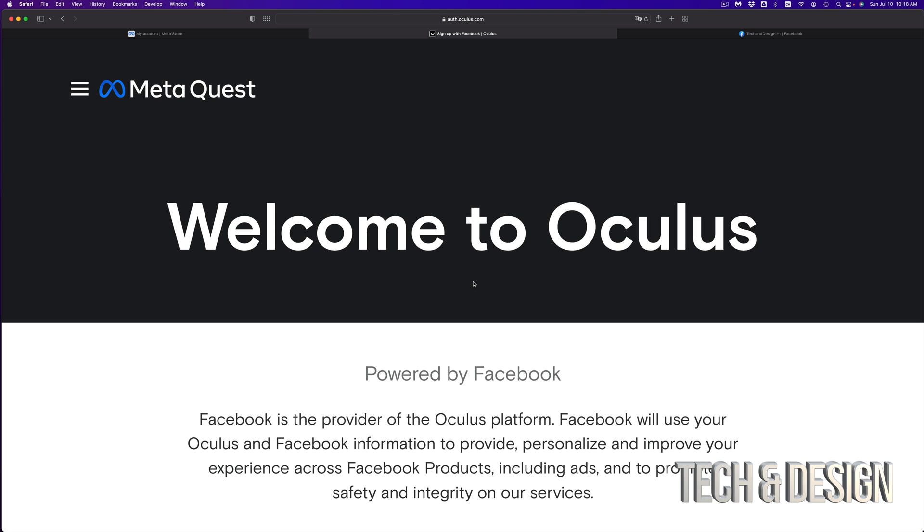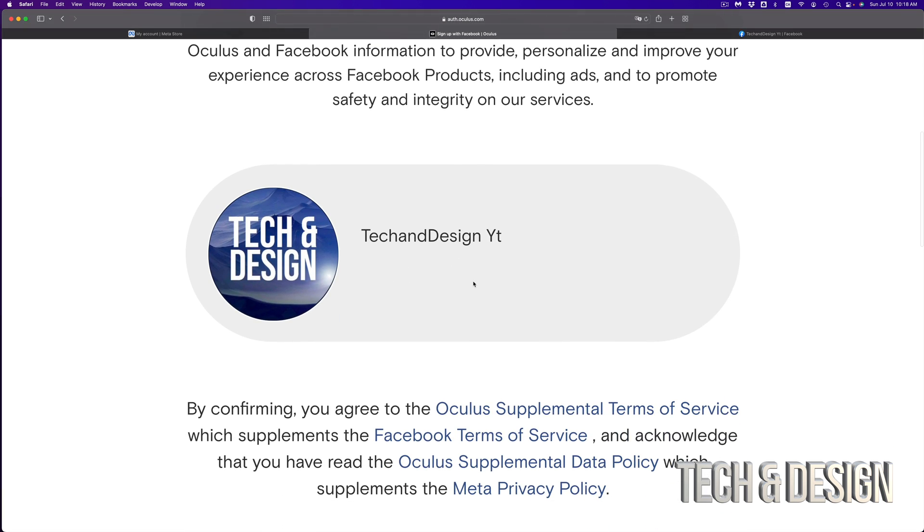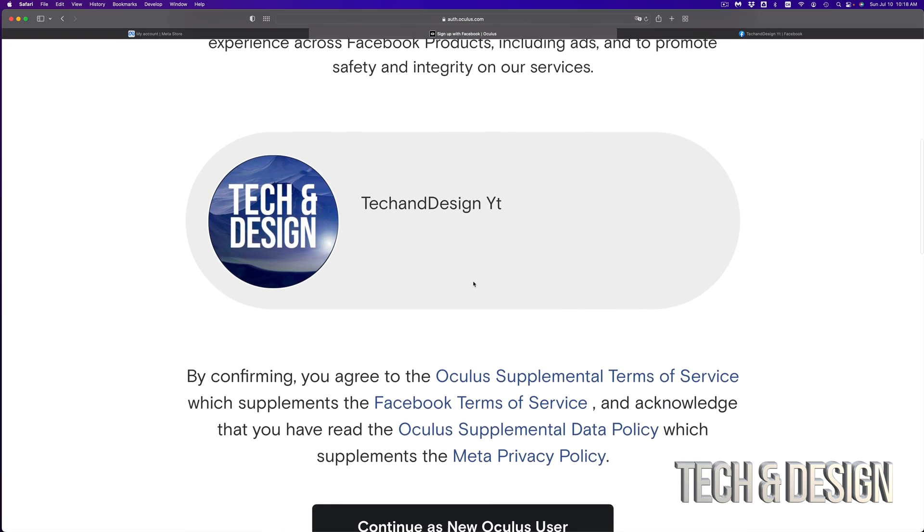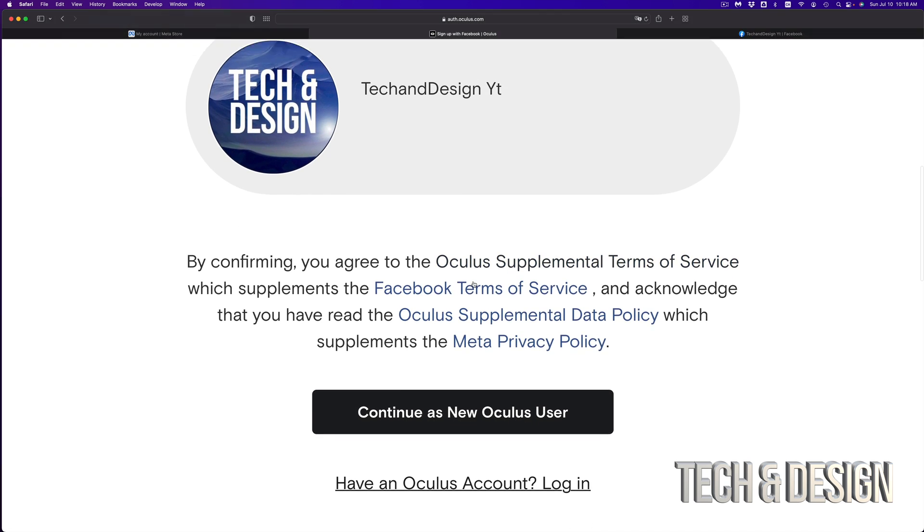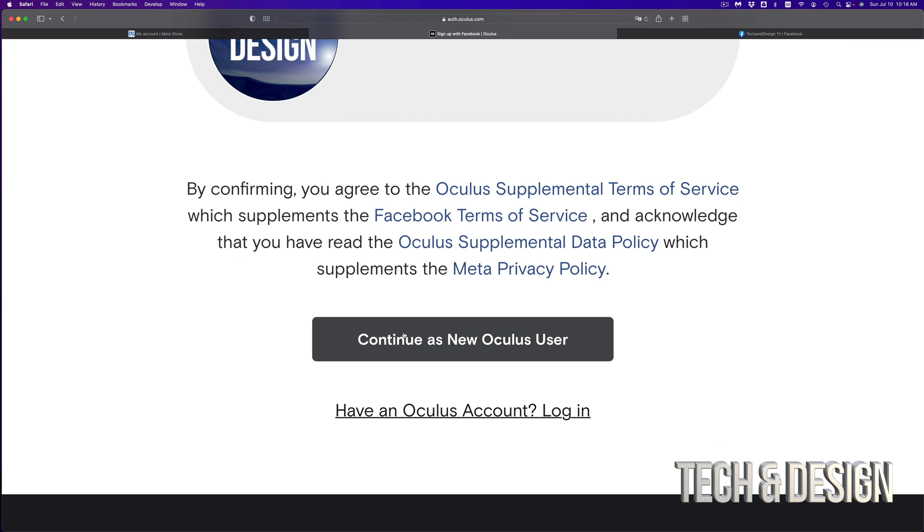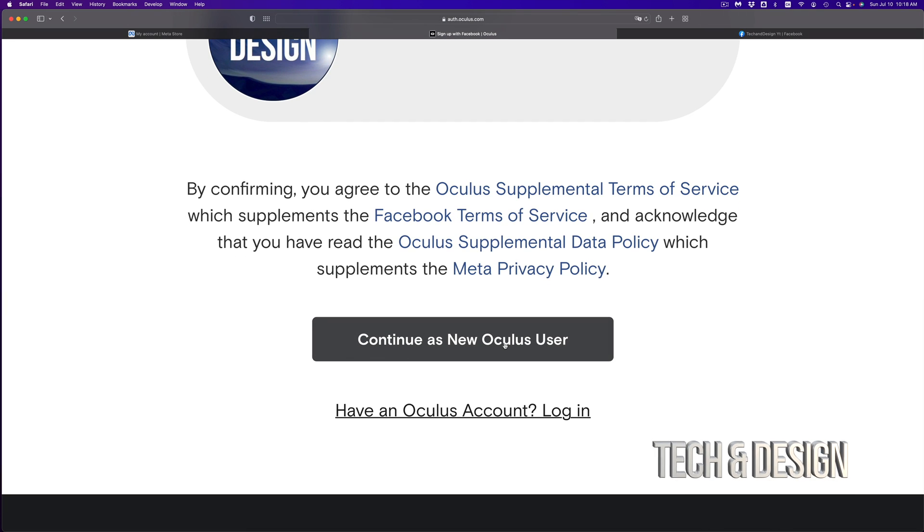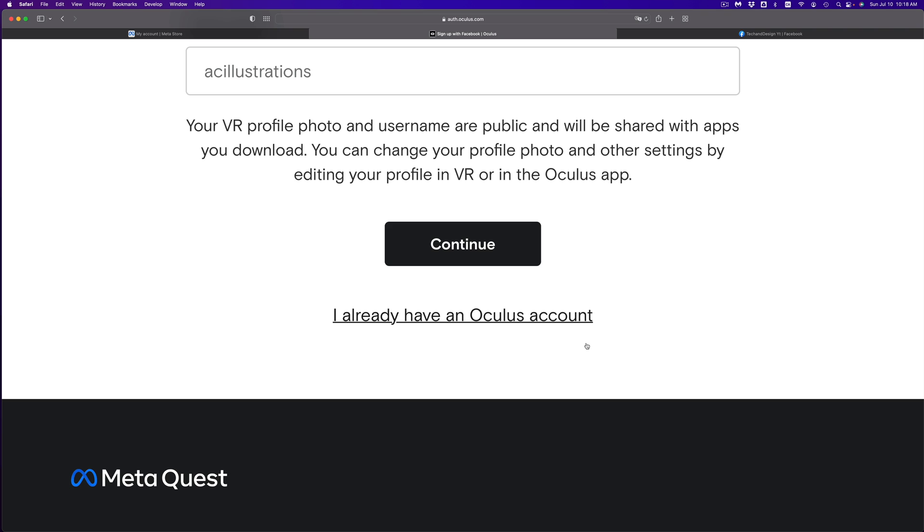And there we go. Right now, it should say welcome to Oculus. You can go down, and you're going to see a button that says continue as a new Oculus user. So go ahead.